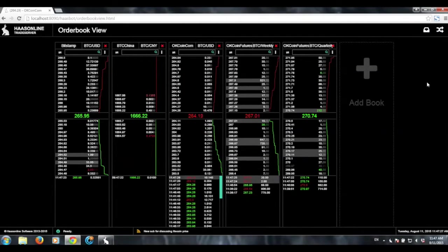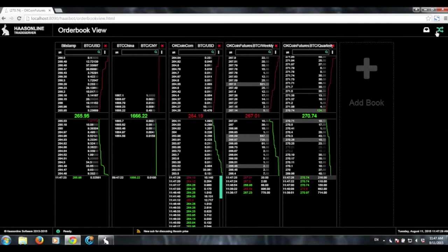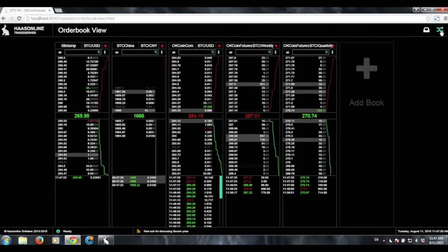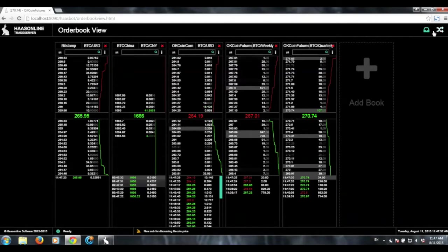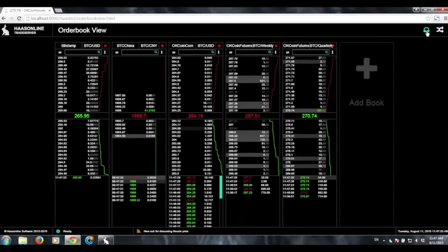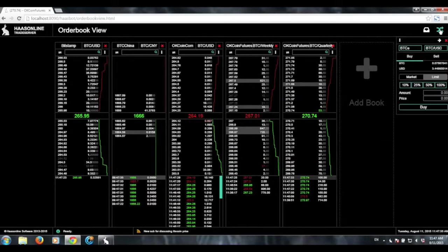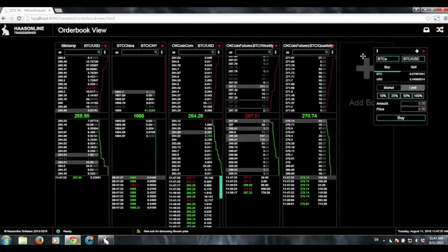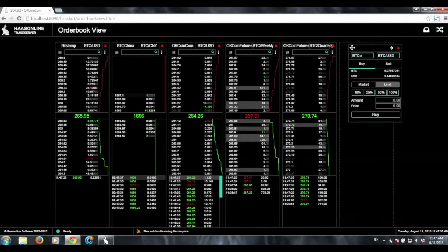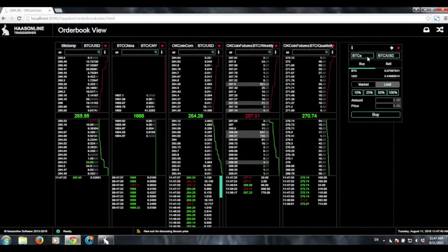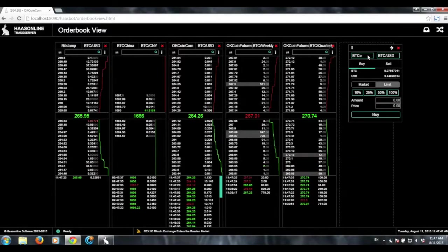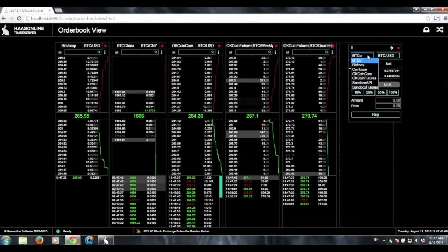And so one really neat thing about this is that you have both the trade now ability and the positions tab. So say the trade now, this basically you can move this around, and it allows you to manually execute a trade on any exchange that you're connected to.